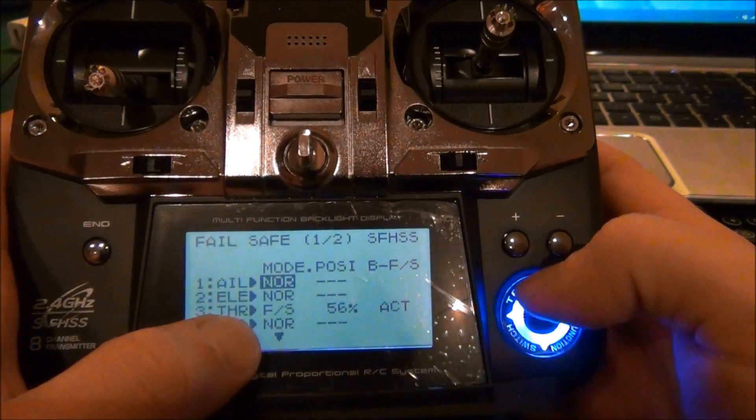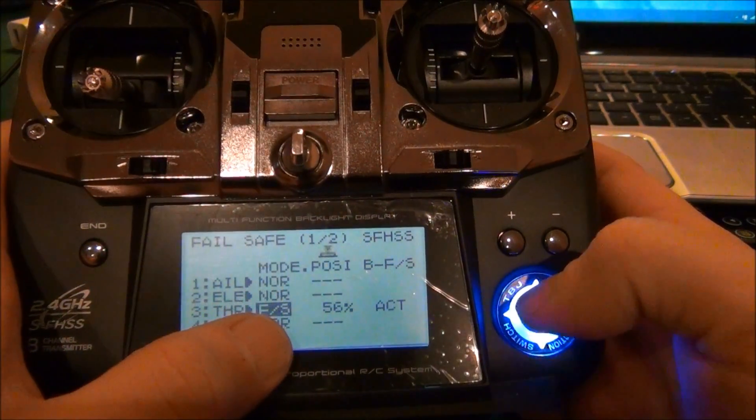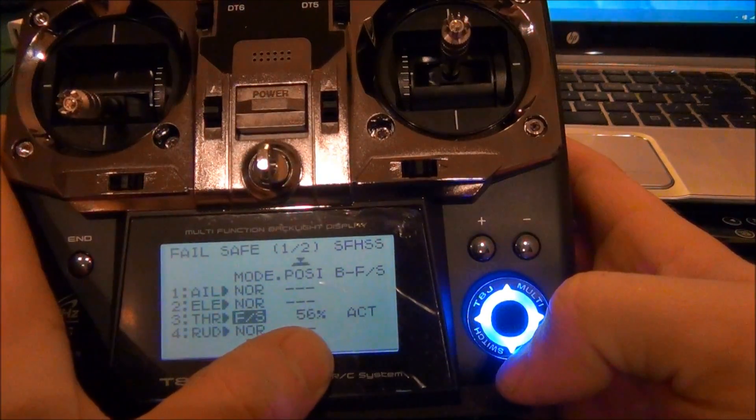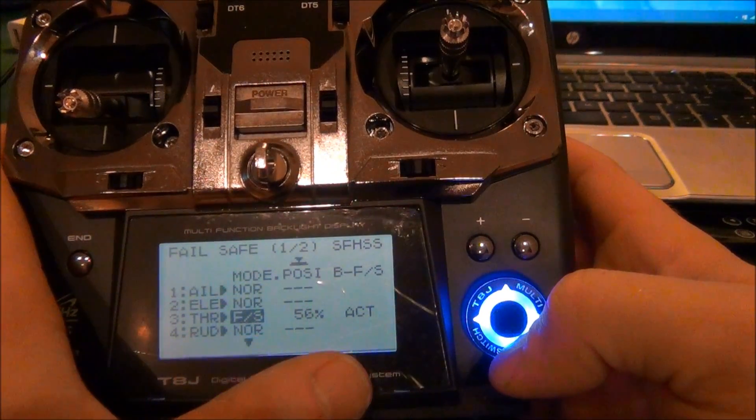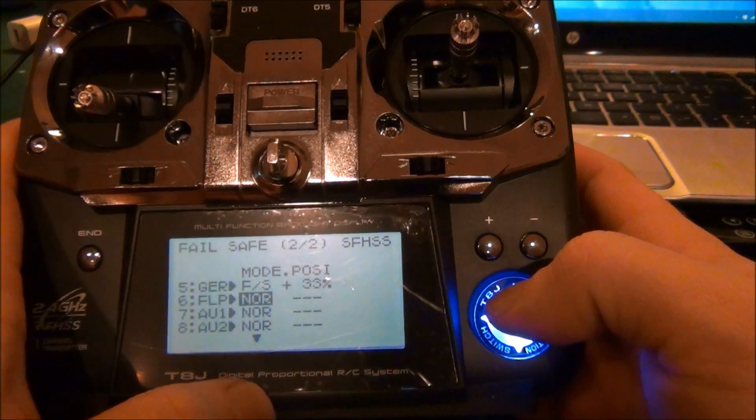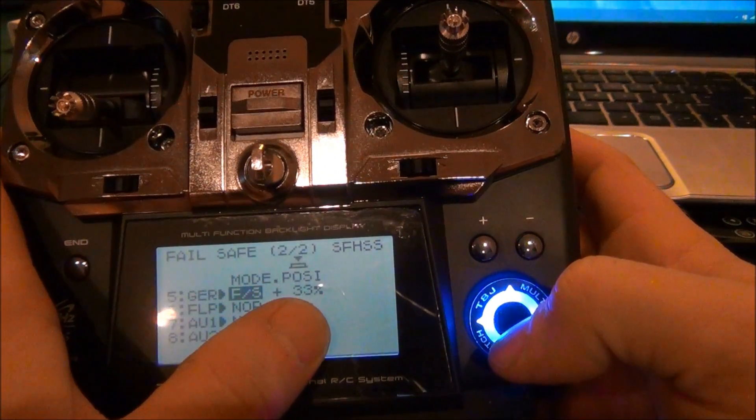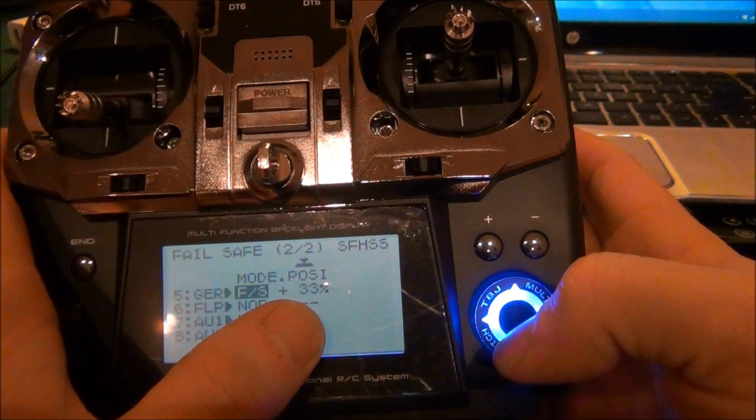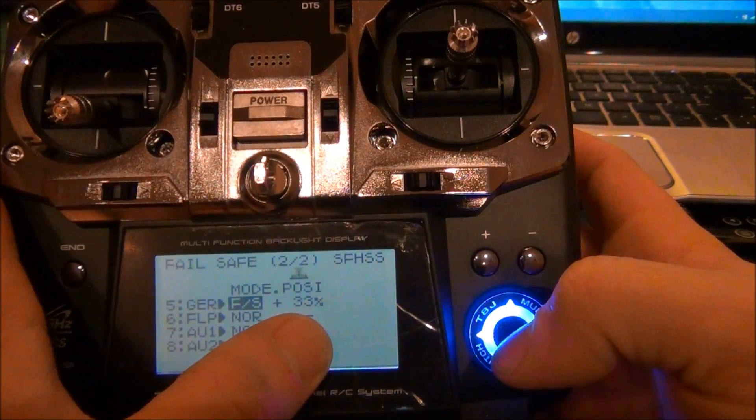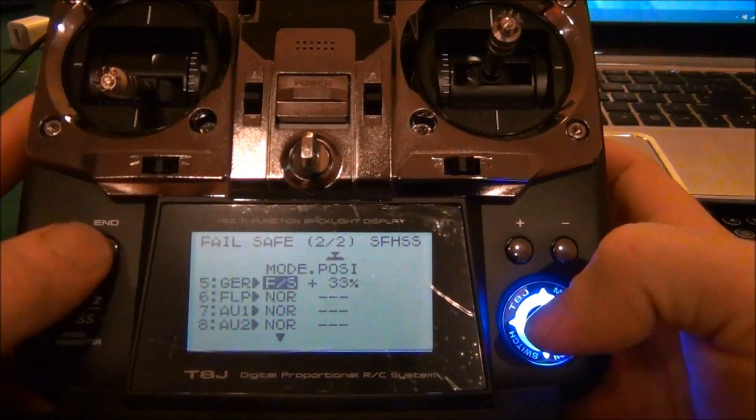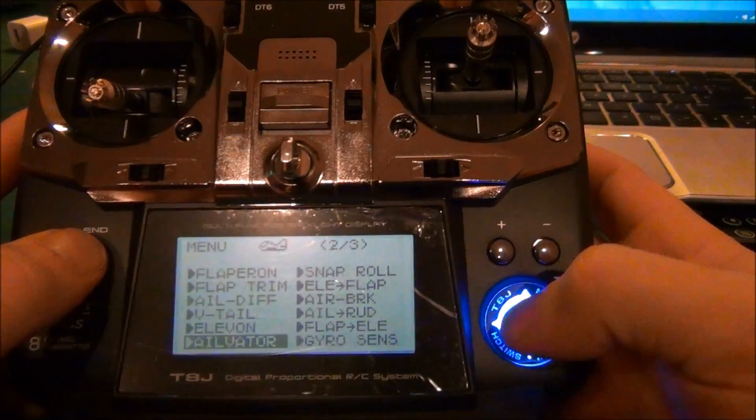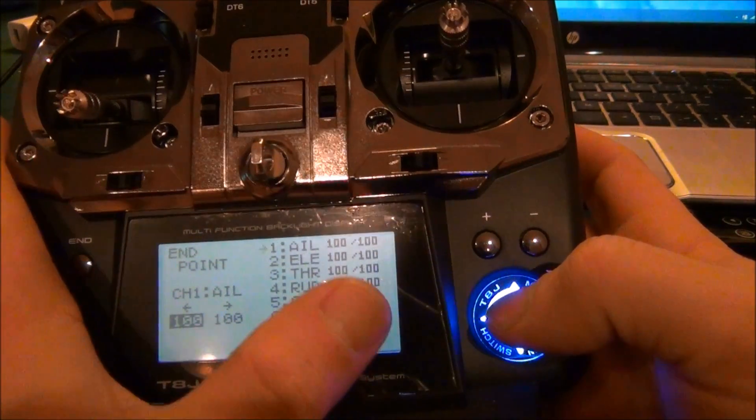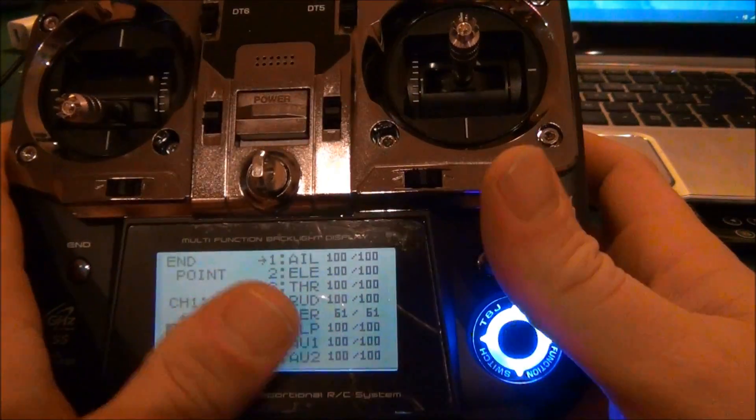You're going to go down to throttle, turn the fail-safe on by pushing down on the button here, set it at 54 to 56 percent. And you're going to go down to gear, and this is why you set the endpoint at 36, so you can get this to 33 percent. Then you're going to go back and change the endpoint on gear channel back to 61, so now that's straight.